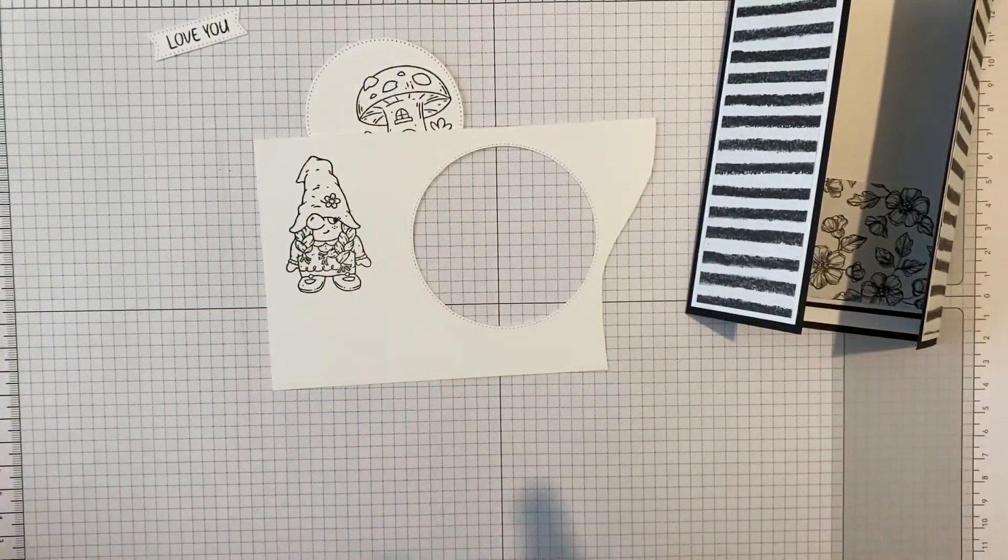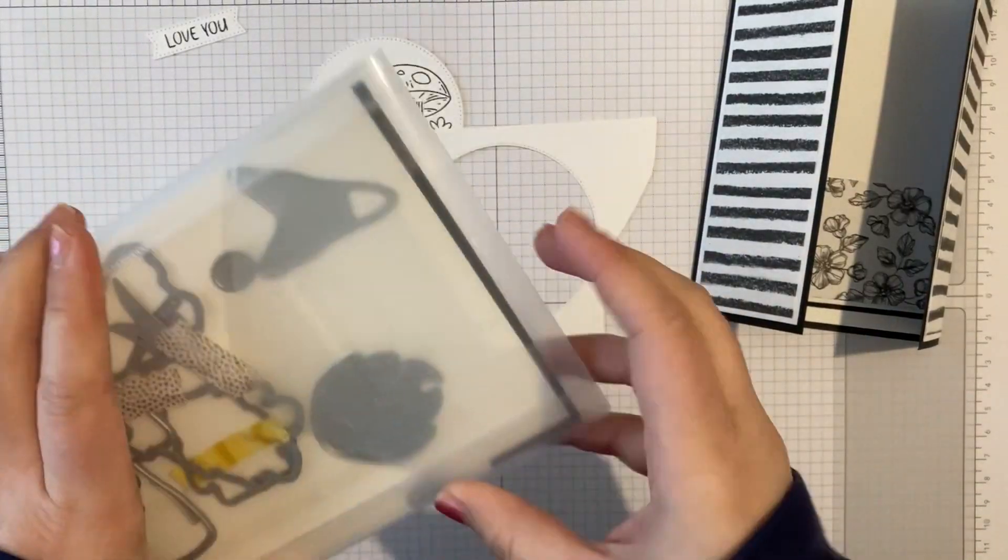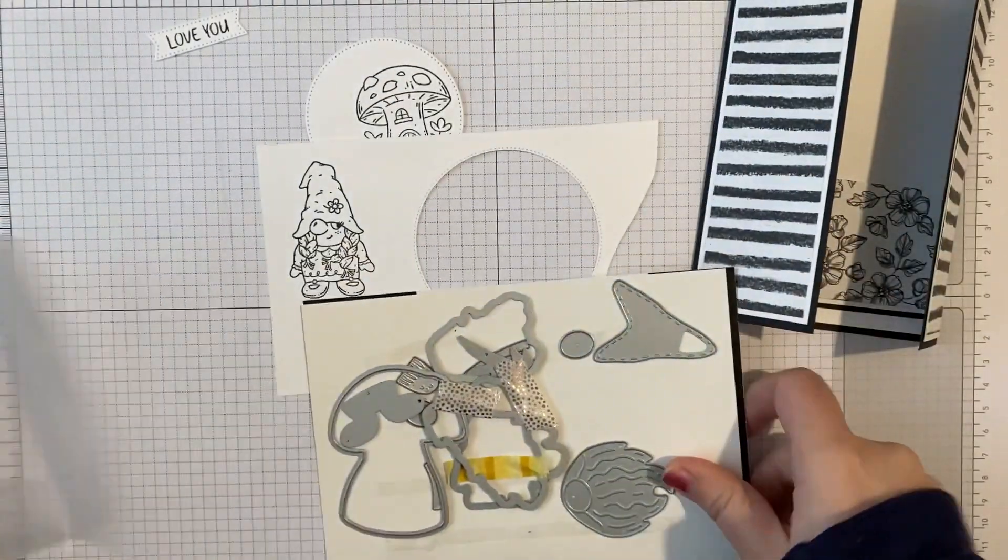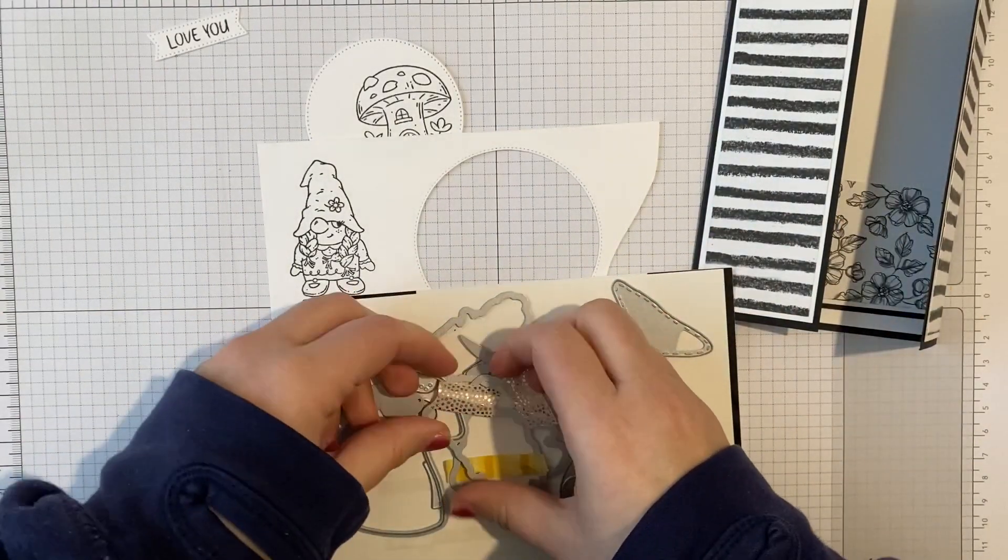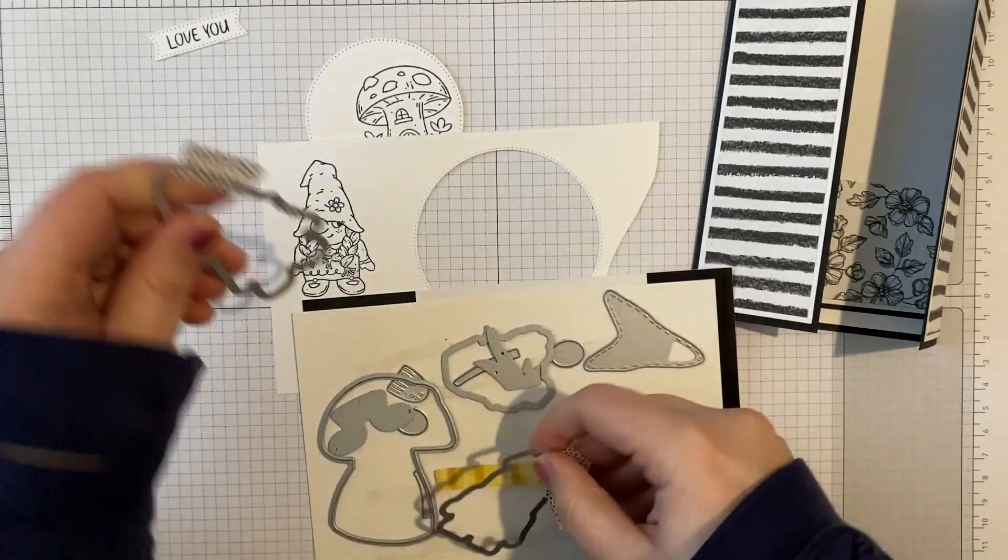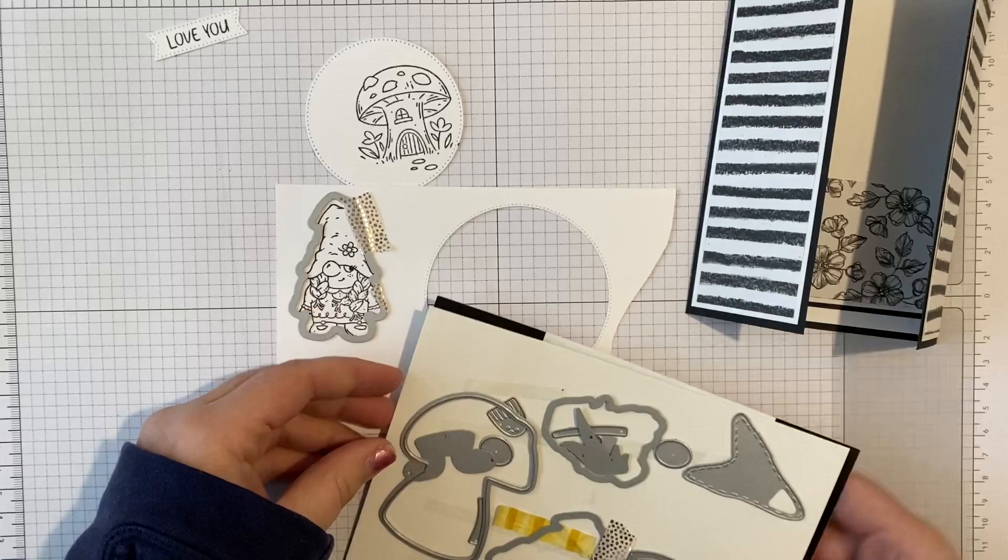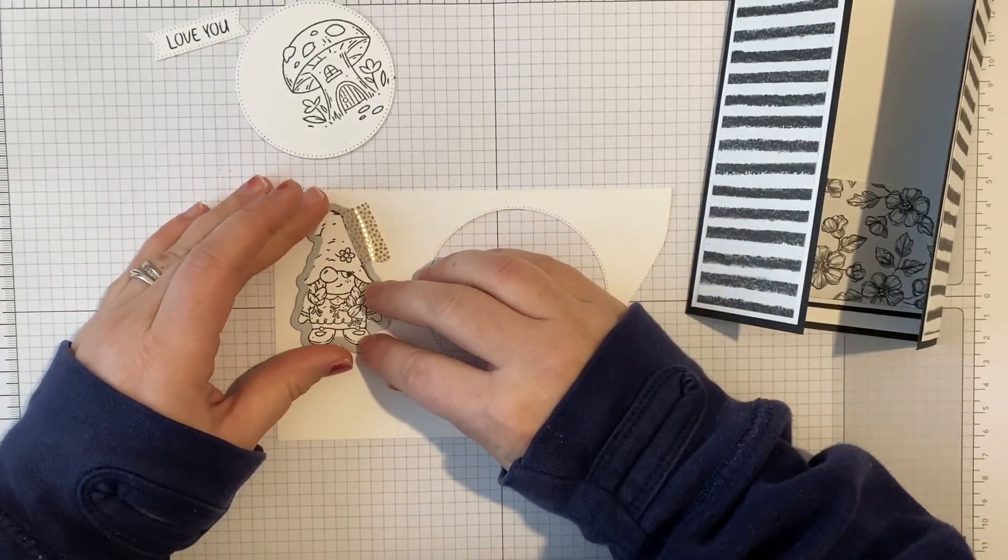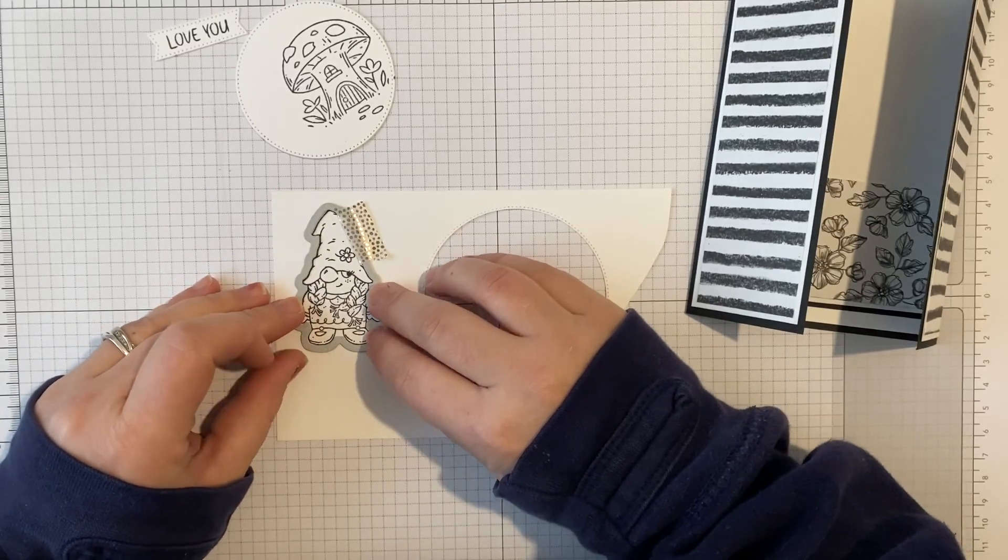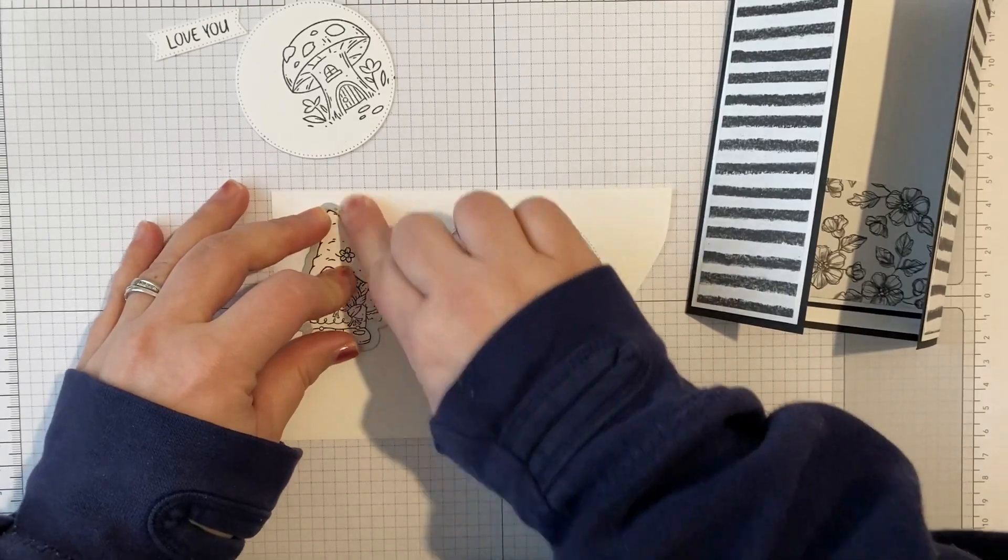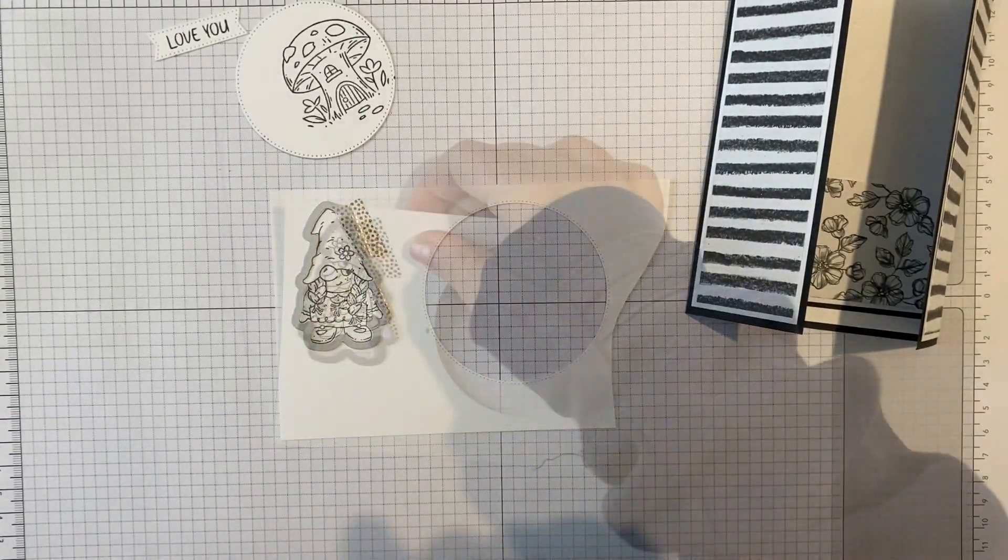And the special thing about these dies is that they coordinate with the gnomes dies that were in last year's July to December mini catalogue. So I can die cut this lovely little gnome lady out. So you see, still got washi tape on them because I have to washi tape my dies to the cardstock when I run them through my cutting emboss machine. I don't think I need to for the machine, I think it's just a me thing. So I'm going to run this through my machine and I'll be back.